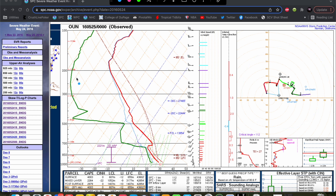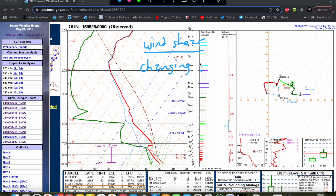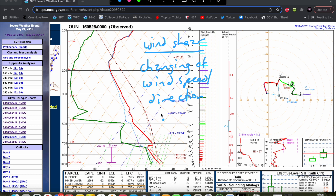Now what is the hodograph? It's basically a visual representation of the wind shear in the atmosphere. Wind shear is the changing of wind speed and direction with height. So if you have 10 knots of wind at the surface and then a kilometer above that you have 50 knots of wind, that's wind shear — that is speed shear.